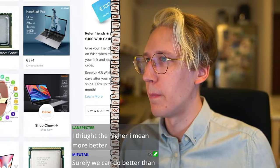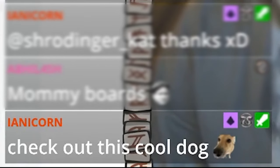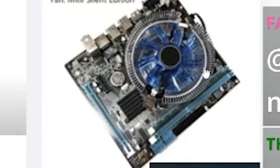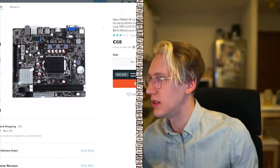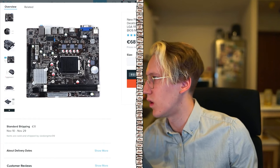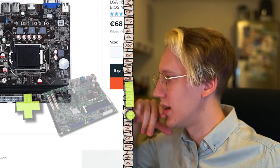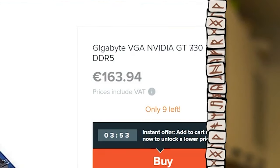I guess we need to find a motherboard next. Check out this cool dog — damn, that is a cool dog. This thing... it is a motherboard. Is this a smaller one? This kind of seems quite tiny. Yeah, I think this is it.